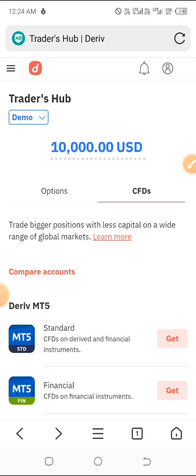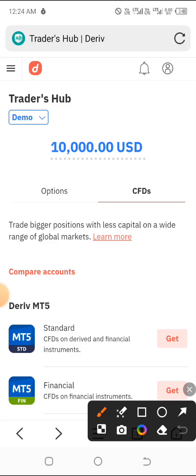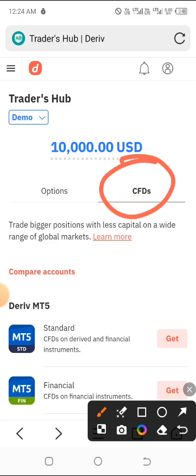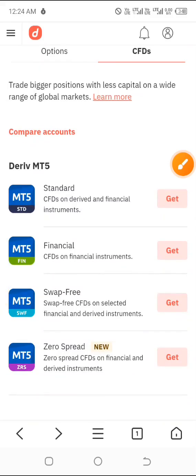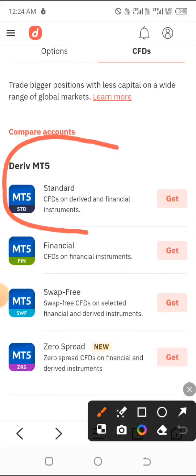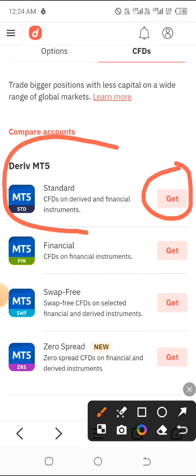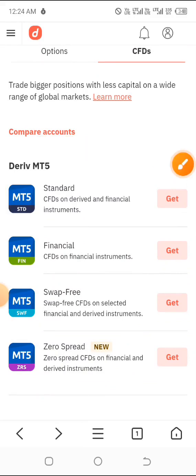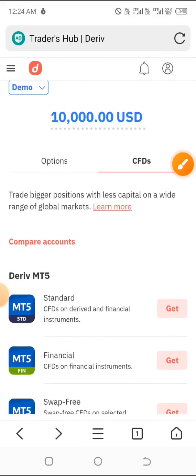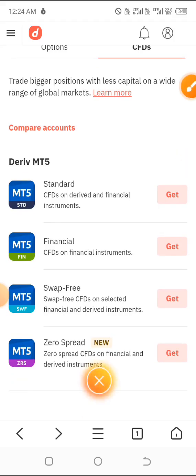Once you're back on the Traders Hub, under the CFDs section scroll down and you can see the 'Deriv MT5 Account' option. Go ahead and click on 'Get.' Remember, we are still on the demo. Click on 'Get' under that demo option.